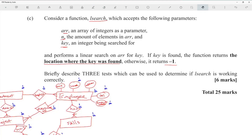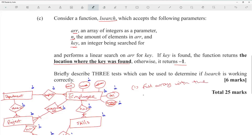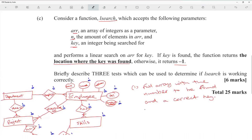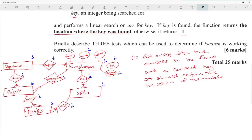We are coming up with tests for how this function works. Test one: send a full array with the number to be found and the correct key — it should return the location of the number.